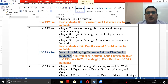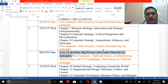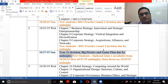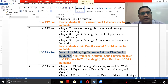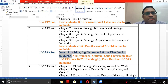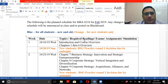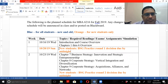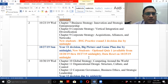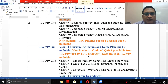Let me explain the big picture and game plan. Before I do that, I want to remind you that the orange is for new students only, and the blue is for both new and old students — basically for everyone.